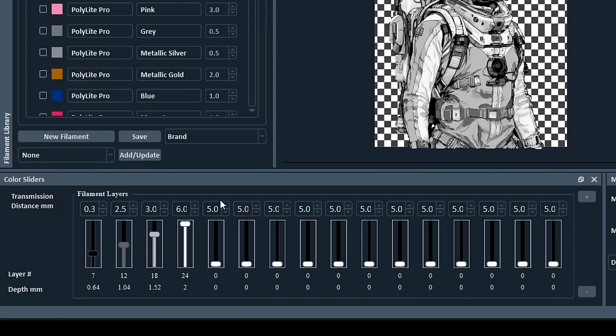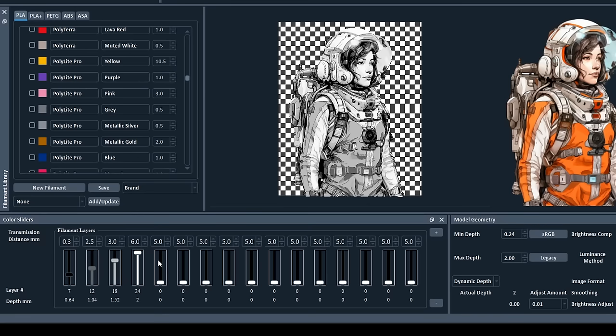And anything not set to 0 is a color that will be used in our print. We can see here that we start with black and it prints till layer 7, then gray will print until layer 12, a lighter gray until layer 18, and then white through to the end, layer 24. To introduce different colors, we simply drag them down to one of the sliders, and our preview will update instantly.